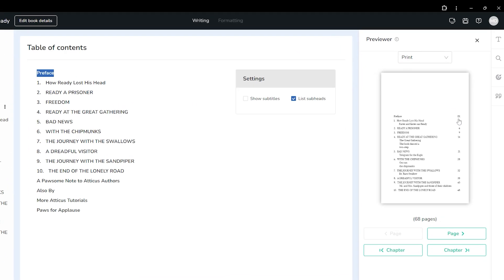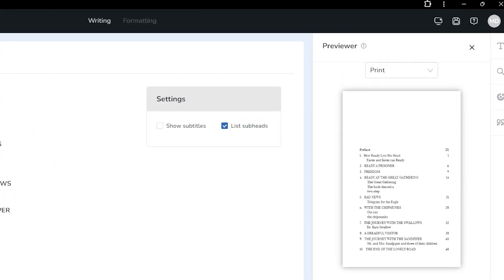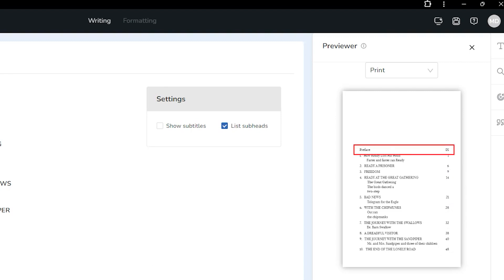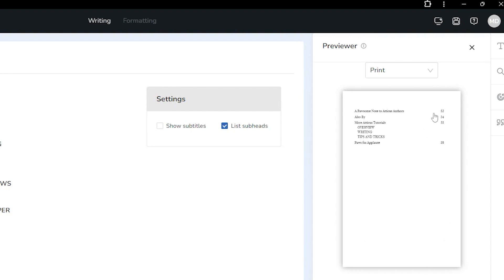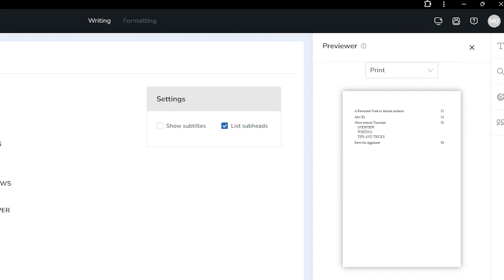Any page that appears after the table of contents but remains in the front matter section before the body content will be numbered with roman numerals. The back matter pages will just continue with the standard pagination and don't need to be separated from the body content.